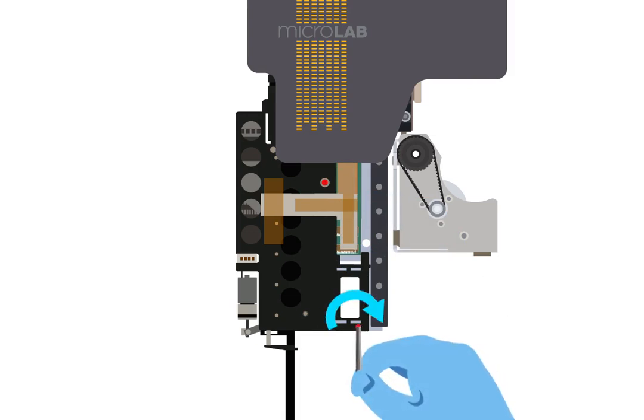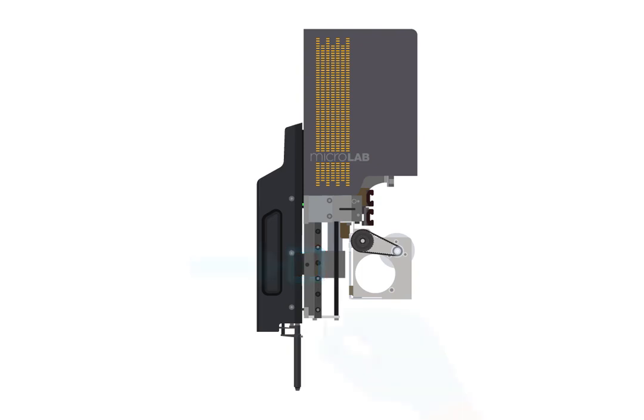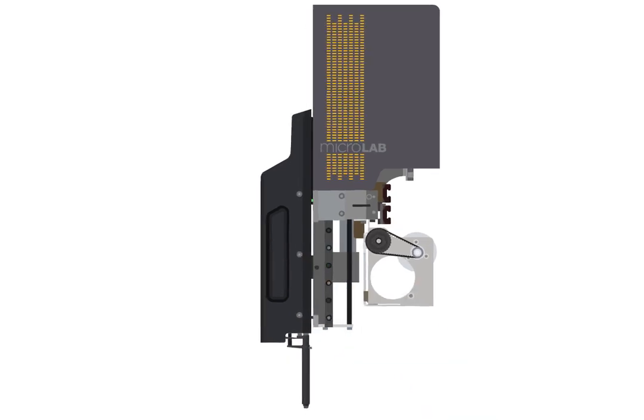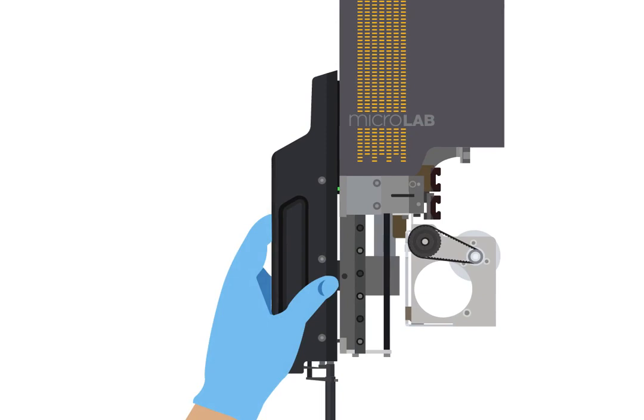If you are replacing a multi probe head instead, begin by loosening the indicated screw by a half turn using the included 3 millimeter hex wrench. Grab the body of the old multi probe head by the grip and pull left until you see the black prong.